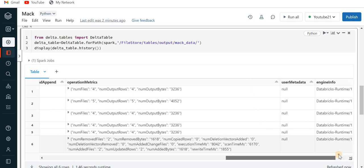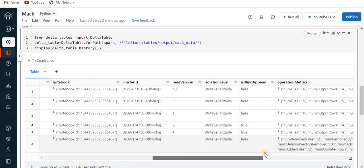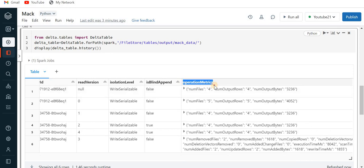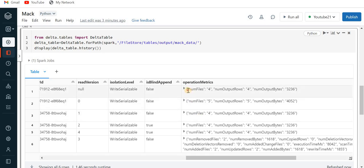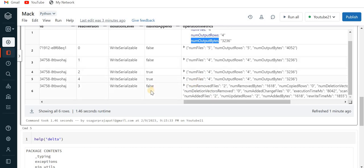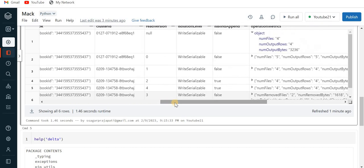This is the detail of my history. You can see we have columns like version, timestamp, user ID, user name, operations, and so on. If I scroll to the right, we have multiple columns of information. Now what I want to know is how many files have been processed in the last run. You can find this with the operationMetrics column, which contains a JSON with numFiles, numOutputRows, numOutputBytes, and so on.